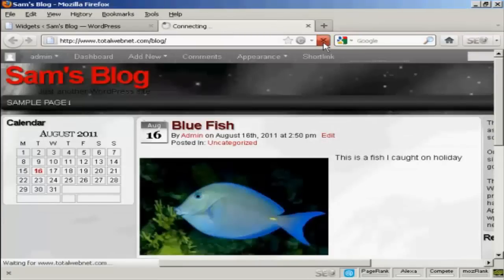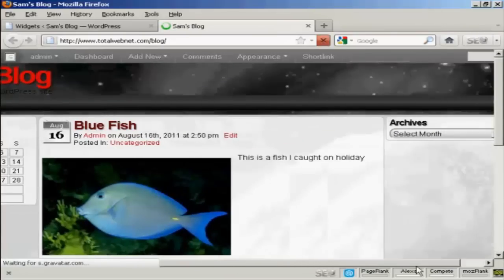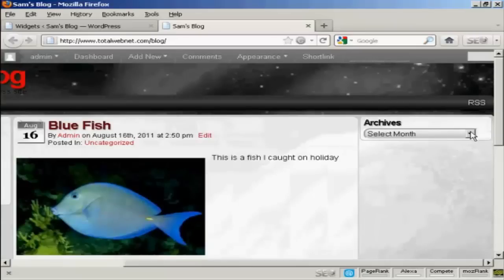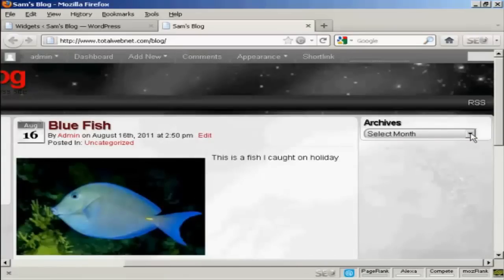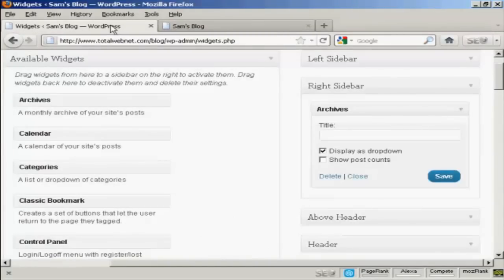Come back and refresh it. And there we go. You can see you've got the archives there. And I can select from the dropdown menu. And that's how you can add and use WordPress widgets in the sidebar of your WordPress blog.